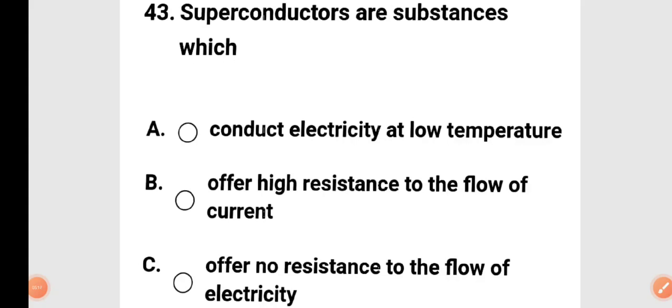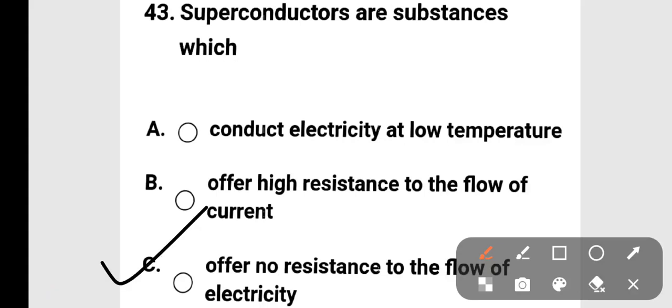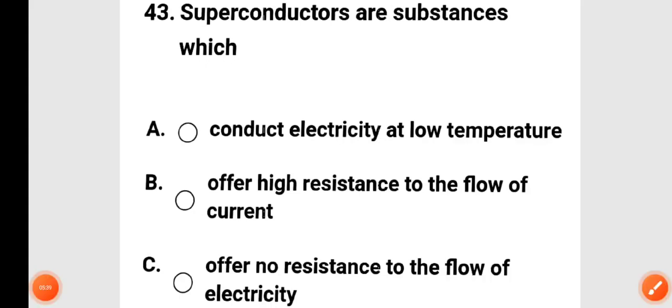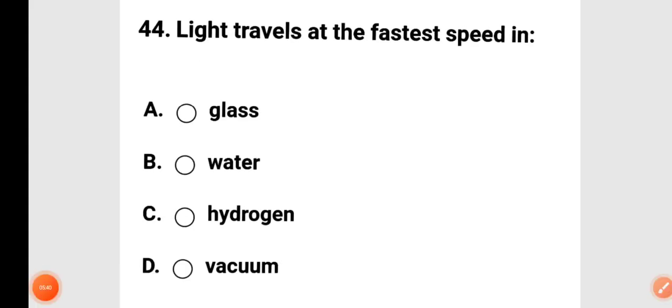Next question: superconductors are substances that conduct electricity at low temperatures. Do they have high resistance to the flow of current, or no resistance to the flow of electricity? The correct answer is option C: superconductors offer no resistance to the flow of electricity.